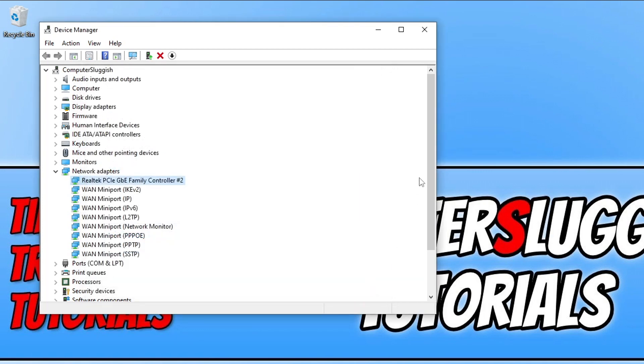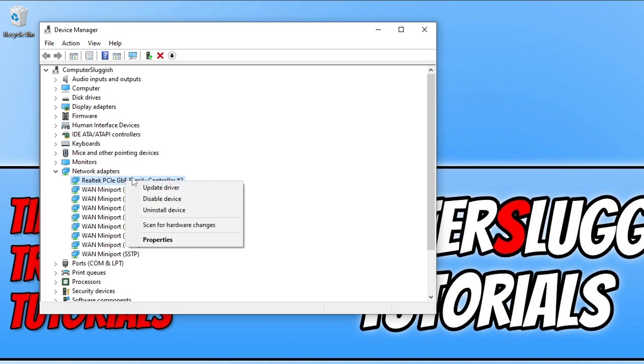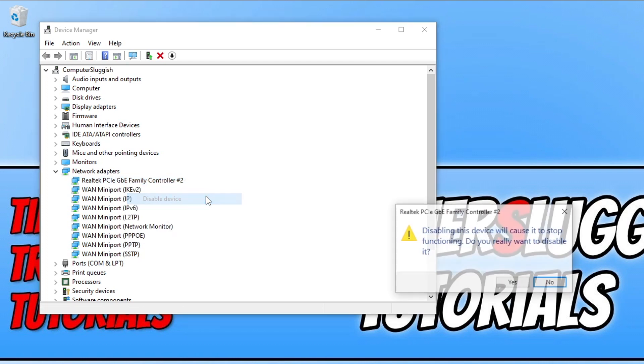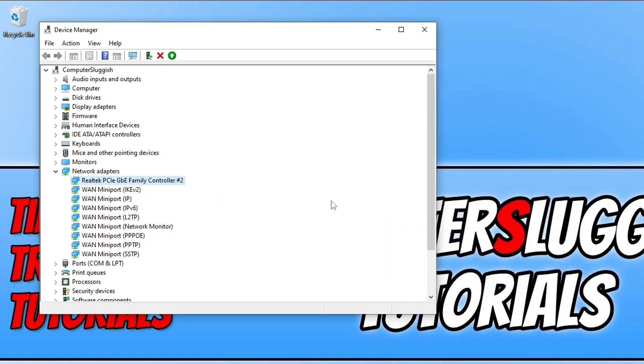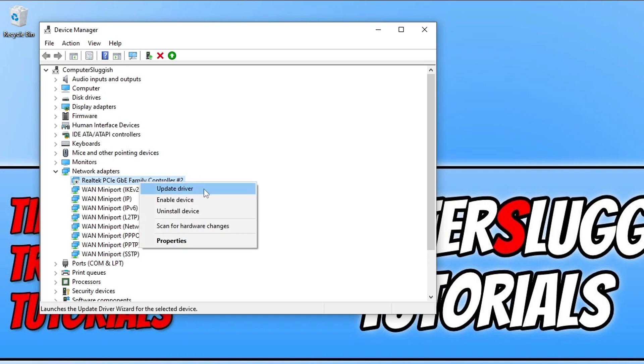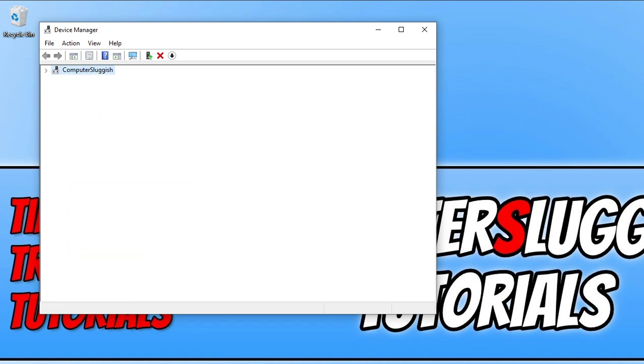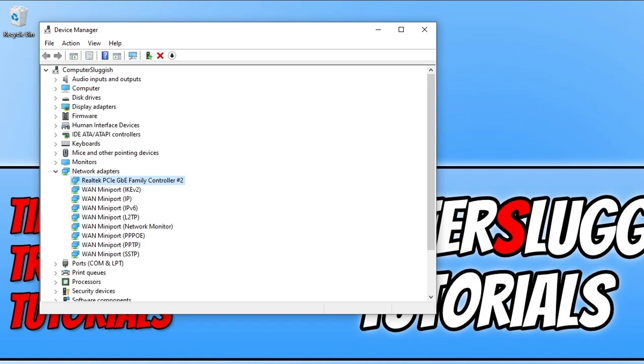If that didn't help, then the next thing you need to do is right click on network adapter and then go disable device. This is now going to disconnect you from the internet. Once you've done that, go ahead and right click on it again and then go enable device. This is just going to give the adapter a nice refresh.